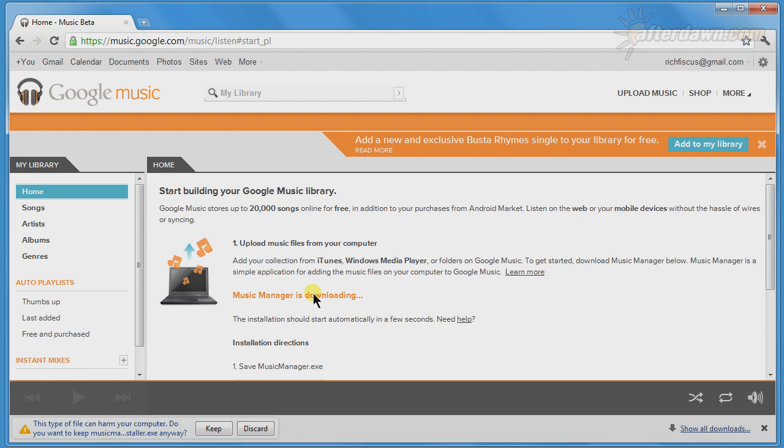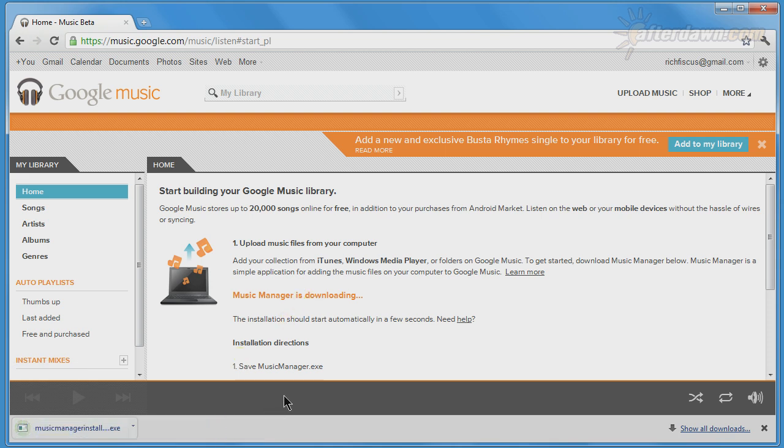You can install it on multiple computers, and there is also an Android Google Music app, which we'll talk about a little later.